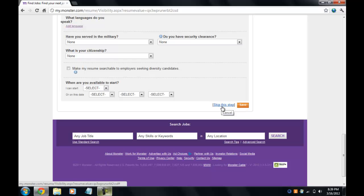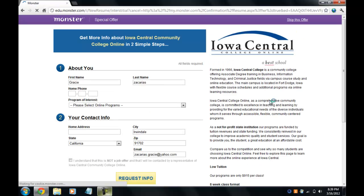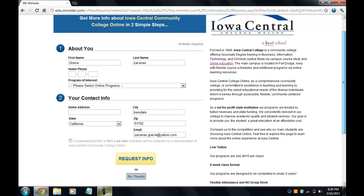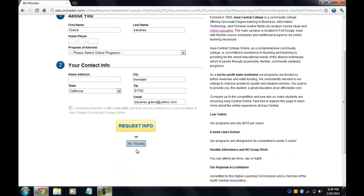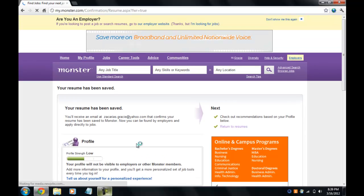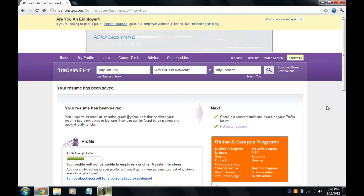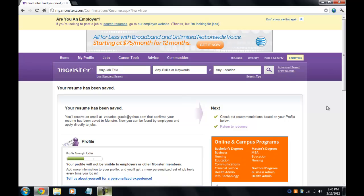Once again it's taking you back to this page — I'm just going to click 'No thanks' again. And my resume has been saved — it's as simple as that. Thank you for watching this video, I hope it was helpful and not too complicated. Thank you and goodbye.